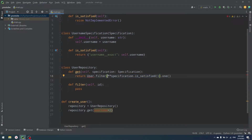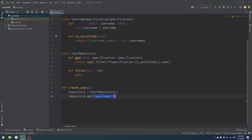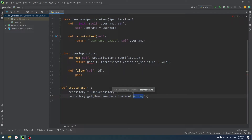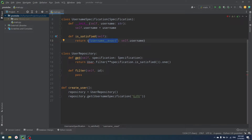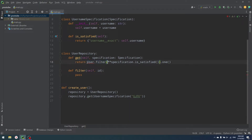Right now, inside our create user function, what I can do is use UsernameSpecification and then search for a username like 'Android'. That's it. What we're doing with specification is saying that specification is going to contain all the checks for our objects. In our case, it contains a check that username__exact equals self.username. And when we use the get function, we use the user filter — instead of using raw parameters, we say specification.is_satisfied(), which returns username__exact, and when we expand it, we get username__exact equals the username we provided.